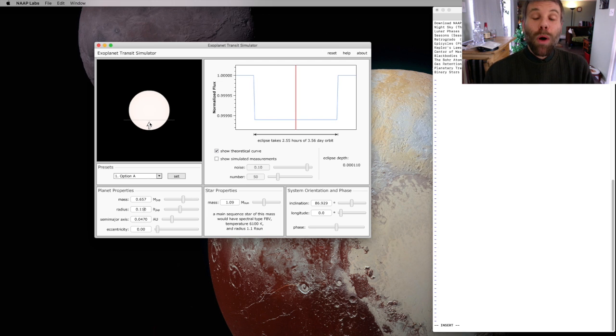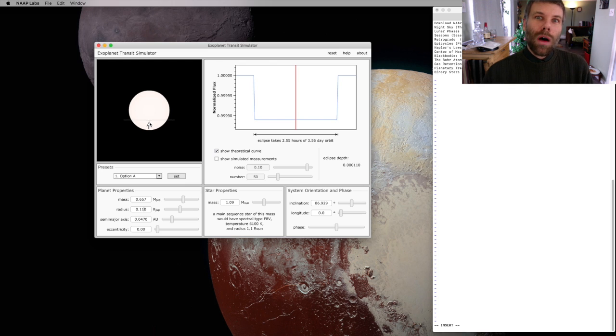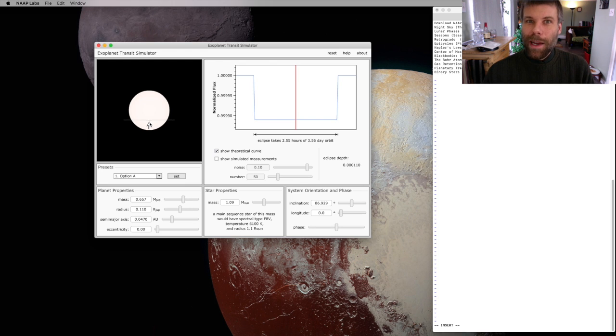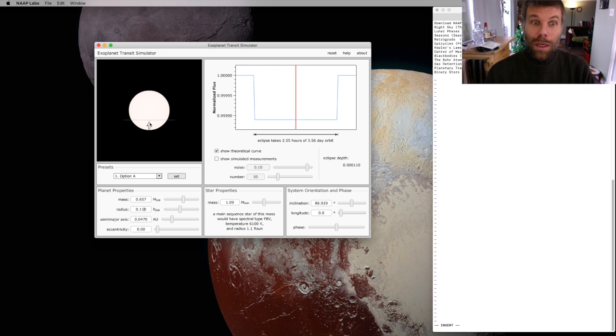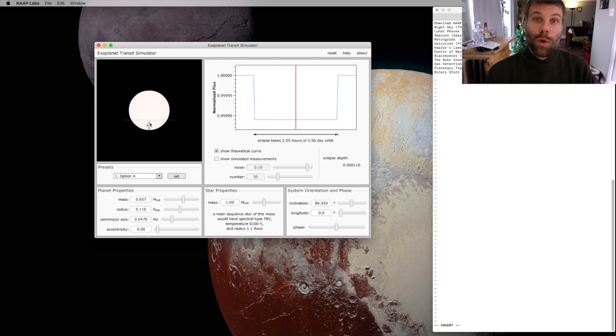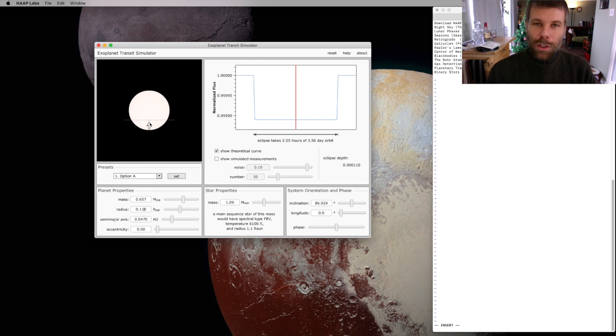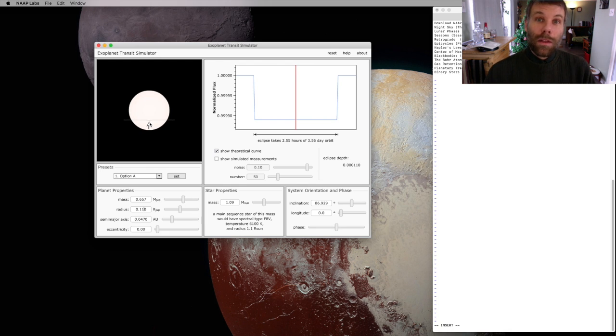This is part of the reason it's taken so long for astronomers to be able to find Earth-sized planets around sun-like stars, because the sensitivity you need to achieve in order to find a dip like this is really exquisite. But we can do it.